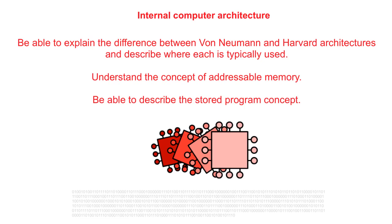In this video we look at processor architectures: von Neumann, Harvard, and contemporary architectures.